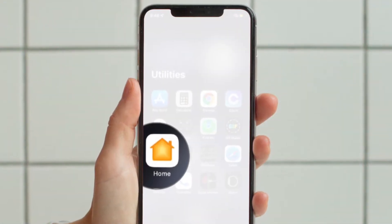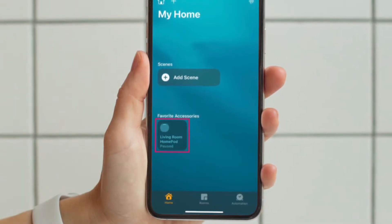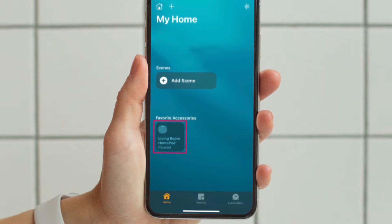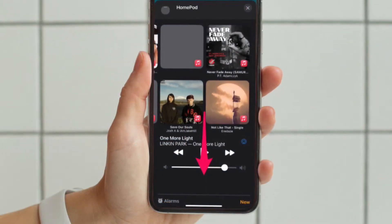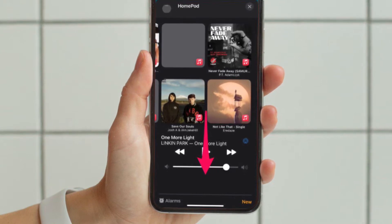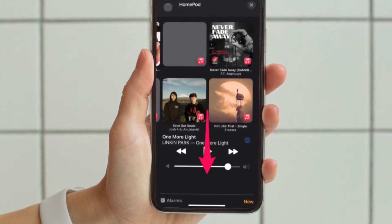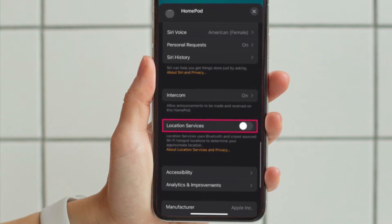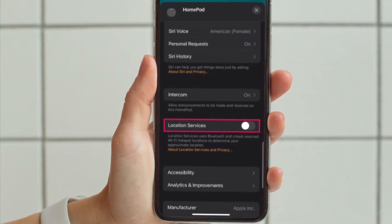To get going, launch the Home app on your iPhone or iPad. In the Home section of the app, long press on your HomePod, which is typically located under the Favorite Accessories section. This will launch a dedicated menu where you will be able to change your HomePod settings. Scroll down in this menu — right below the Intercom setting, you will find the toggle to enable or disable location services.